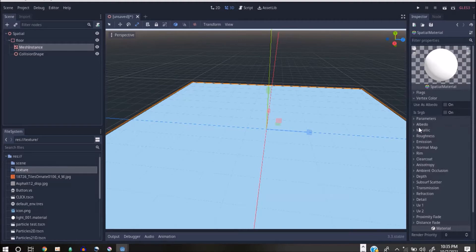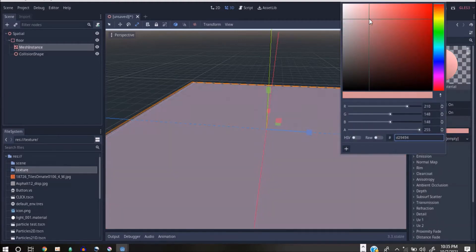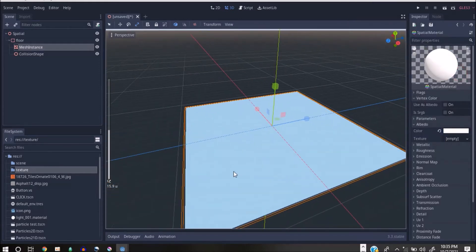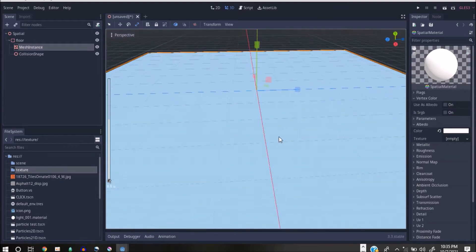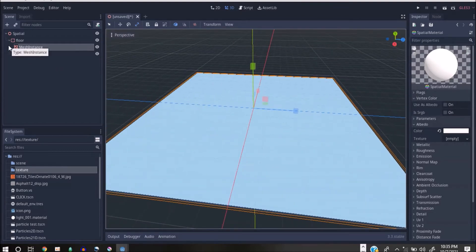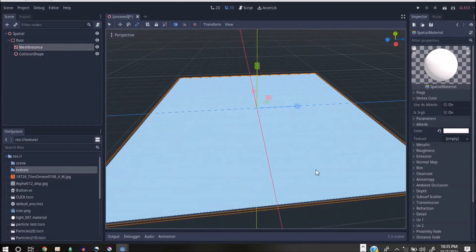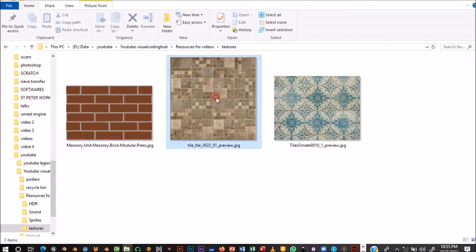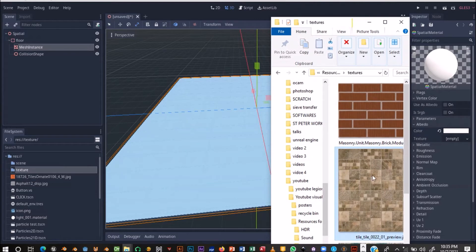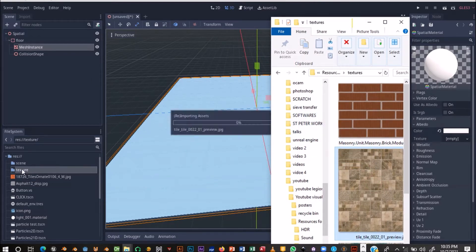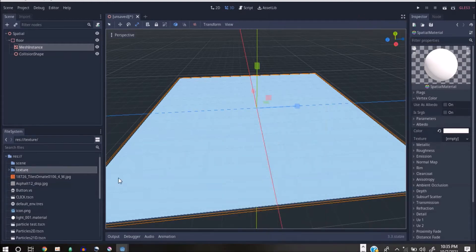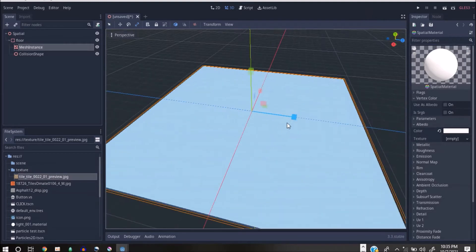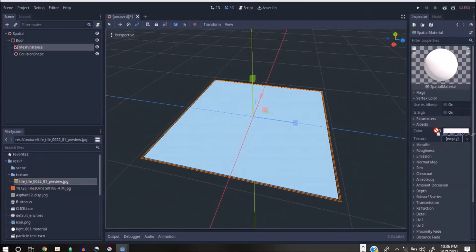When you open that you can click on Albedo and specify the color you want. But we want it to have a real texture so we know when our character is actually moving. I'm going to quickly get a texture — go to where I have my texture. I'll just drag it and drop it inside here — that's quickly how you can import the texture.